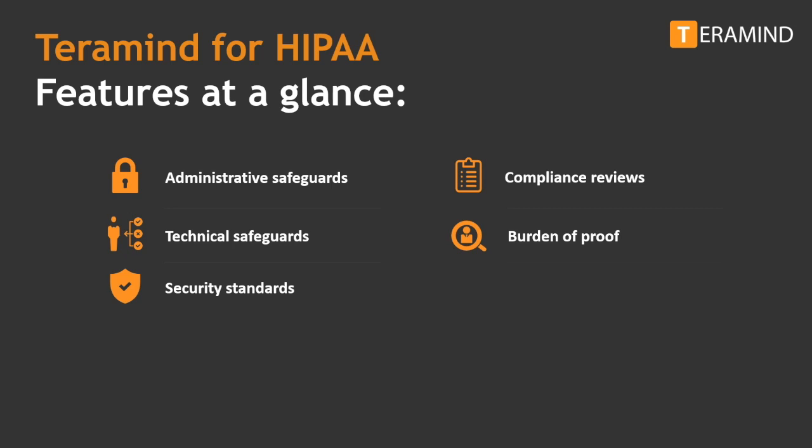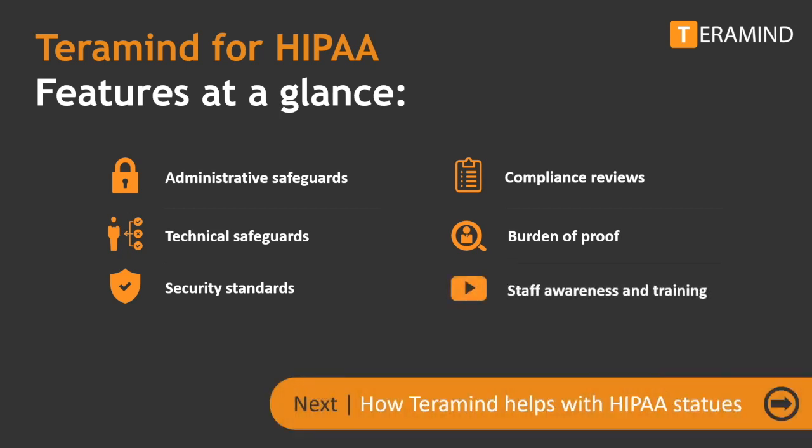Session recording combined with detailed alerts and immutable logs help fulfill HIPAA record keeping, corroboration, and documentation requirements. Insights derived from various reports and etiquette rules can be used to train new employees on information security best practices.